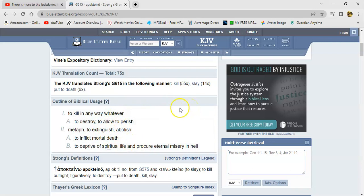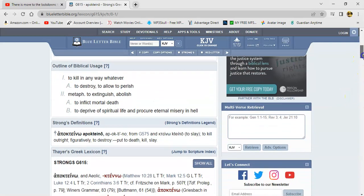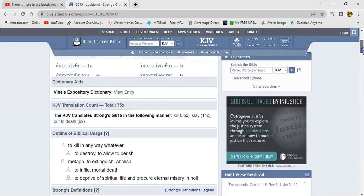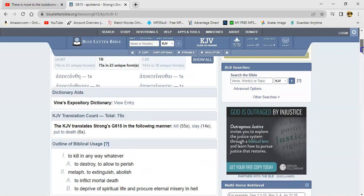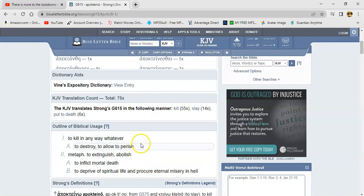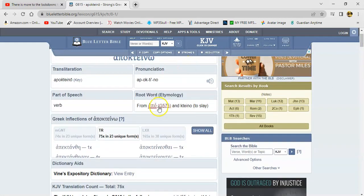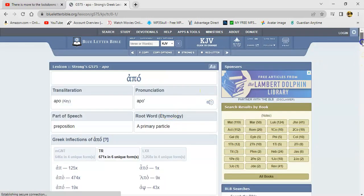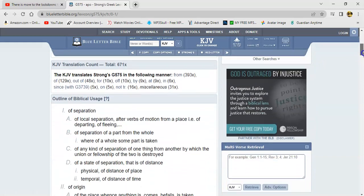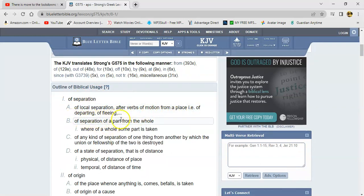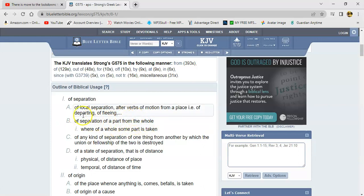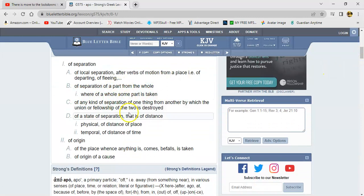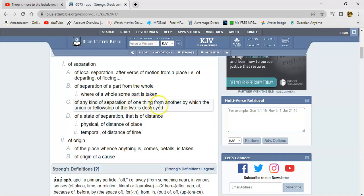So death ain't gonna move us. In this moment the Lord said, I will, was that Revelation 3:10, because thou has kept the word of my patience I will keep thee from the hour of temptation which is going to try everybody else that dwells on the face of the earth. But now you go to the root word, and the word is apo or apple, and it means of separation, of local separation, the verbs of motion from a place, i.e. of departing, of fleeing, a separation of apart from the whole. Esau got his list, he knows who's going to cooperate with his agenda versus those who are against it. And you better believe the Hebrew Israelites are definitely a part of that. Whereof a whole some part is taken, of any common separation of one thing from another by which the union or fellowship of the two is destroyed.